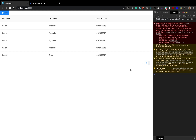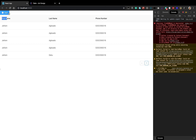This looks a little messy. In the next lesson we're going to provide a sidebar and a header, and then display this table nicely in the middle. We'll also move the 'Add' button somewhere else.